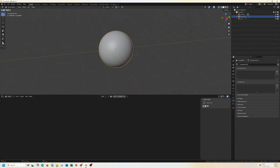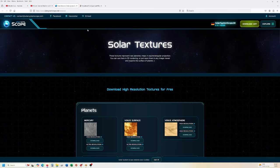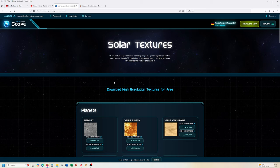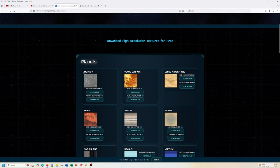For the textures, there's a couple different things you can do. You can go to solarsystemscope.com and you can download different textures for different planets.